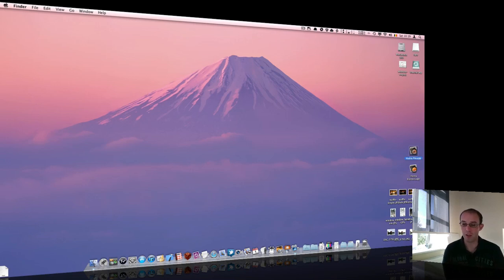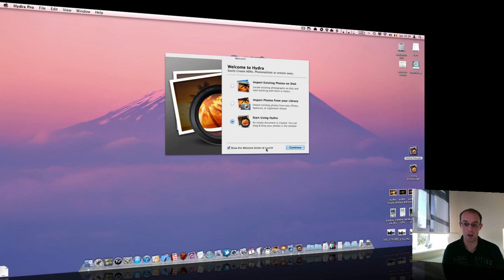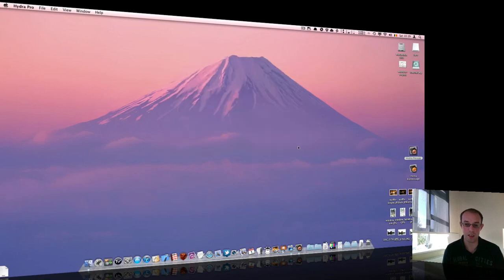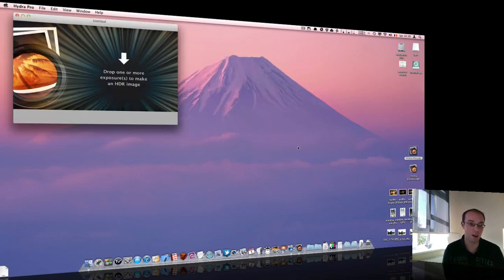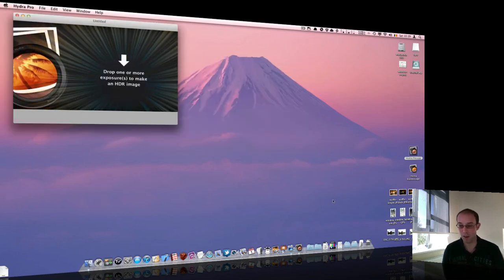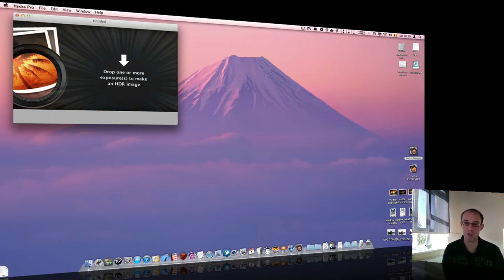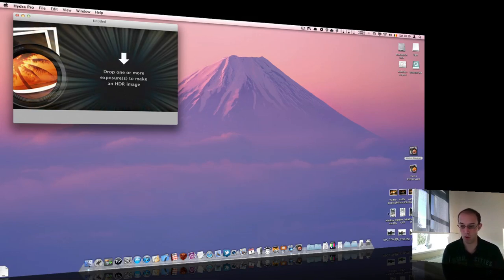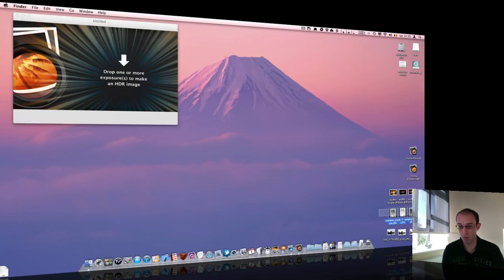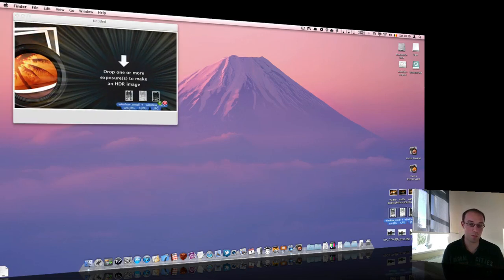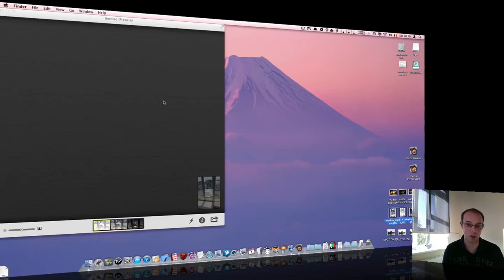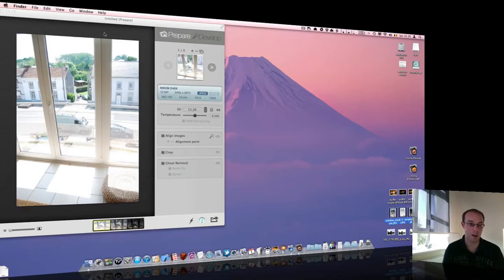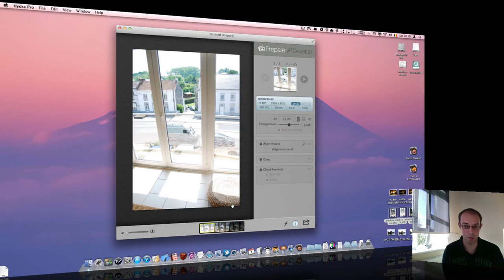I will start off by showing you the new details in the user interface for this app and we'll continue with some more detailed features afterwards. The way it works is basically the same, so you put your different exposure shots in the application and you can then process them in a number of ways.